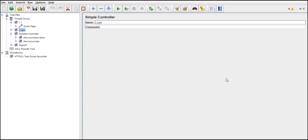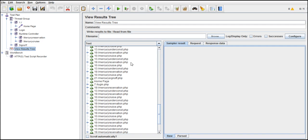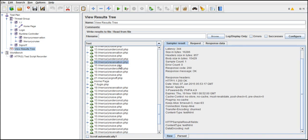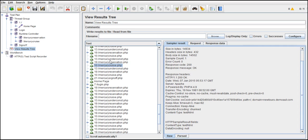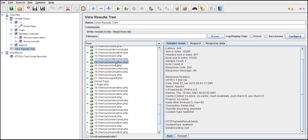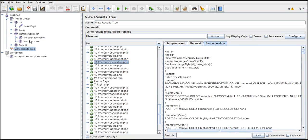When you run all tests with any of the controllers or in a normal way, for each request you get a response. For each request you have a response.